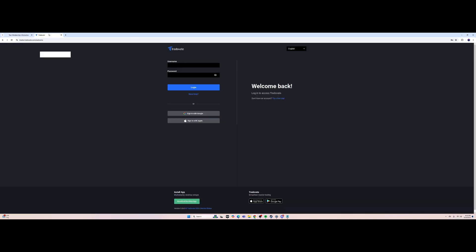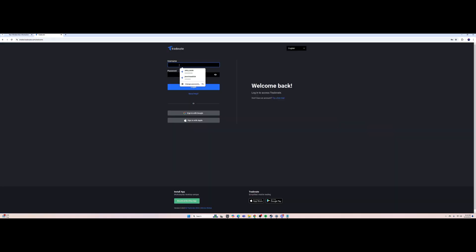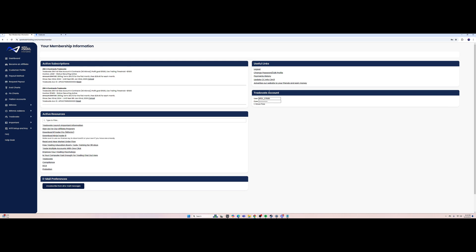Load up the Trade8 website and copy the username. I'm currently on my girlfriend's account — I wanted to start a fresh account to show you what it looks like when logging into Trade8 for the first time. It's going to look a bit complicated and intimidating, but it's super easy to navigate.